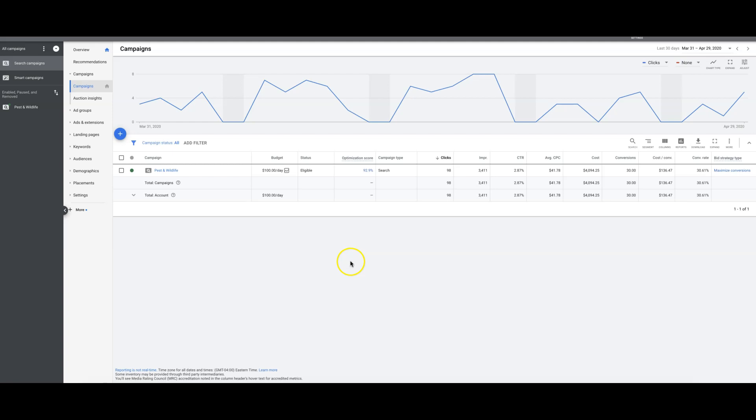So that's something to keep in mind. This campaign, this pest control campaign is super dialed in. These are exact match keywords for people looking for pest control, pest control removal in city name, pest control removal in zip code. And then the ads all say pest removal control in city name, zip code.